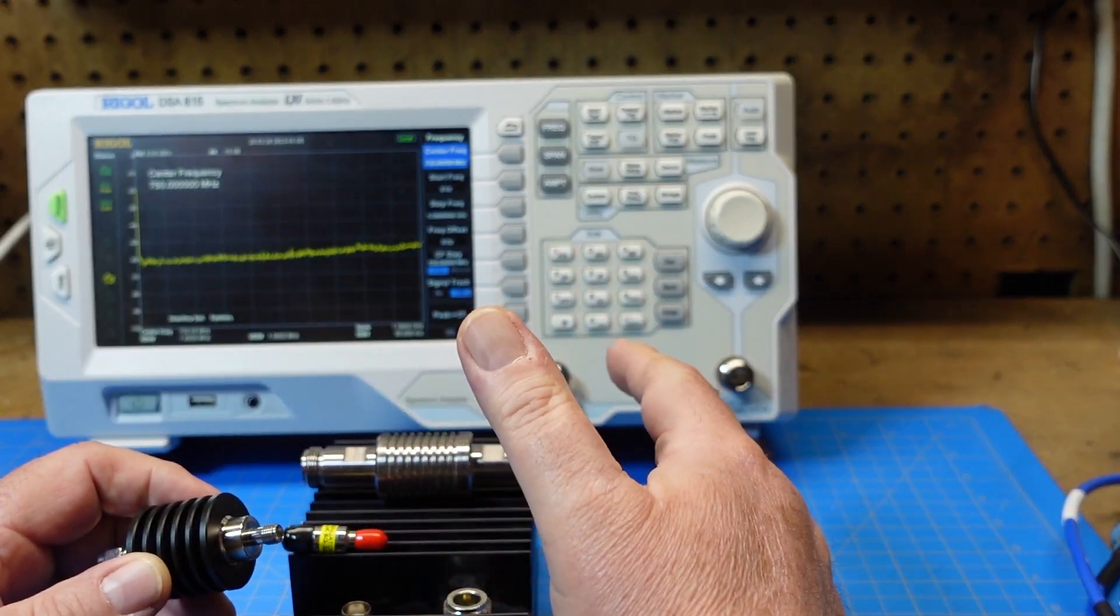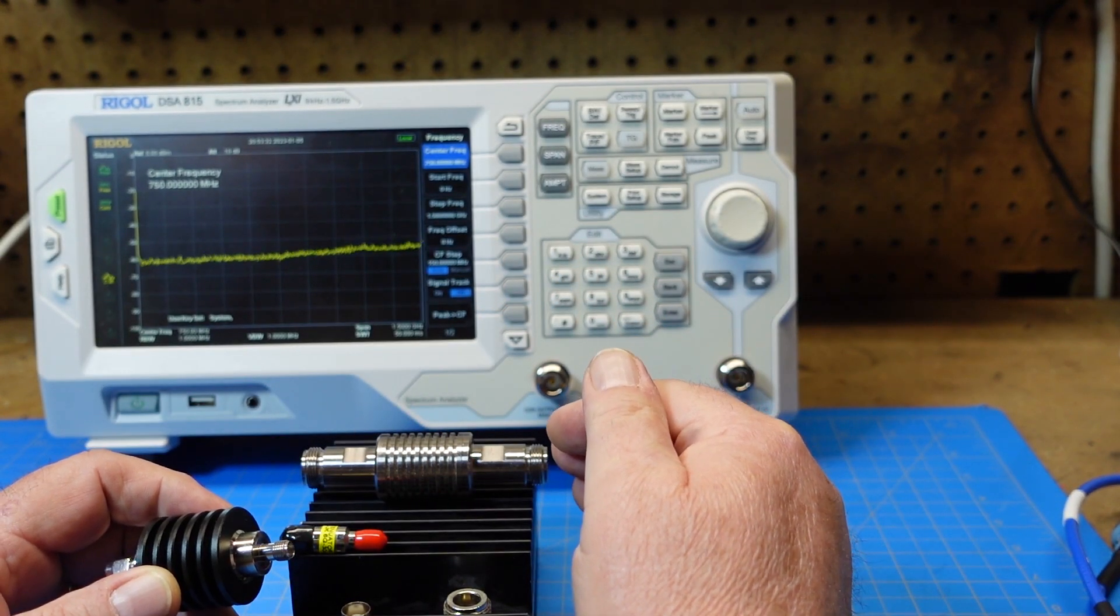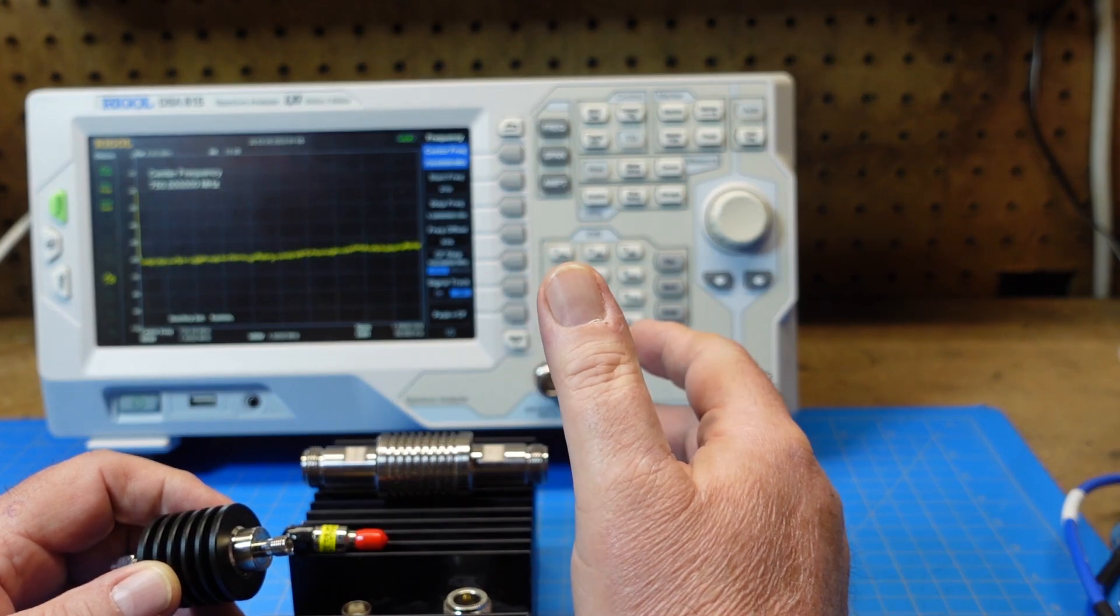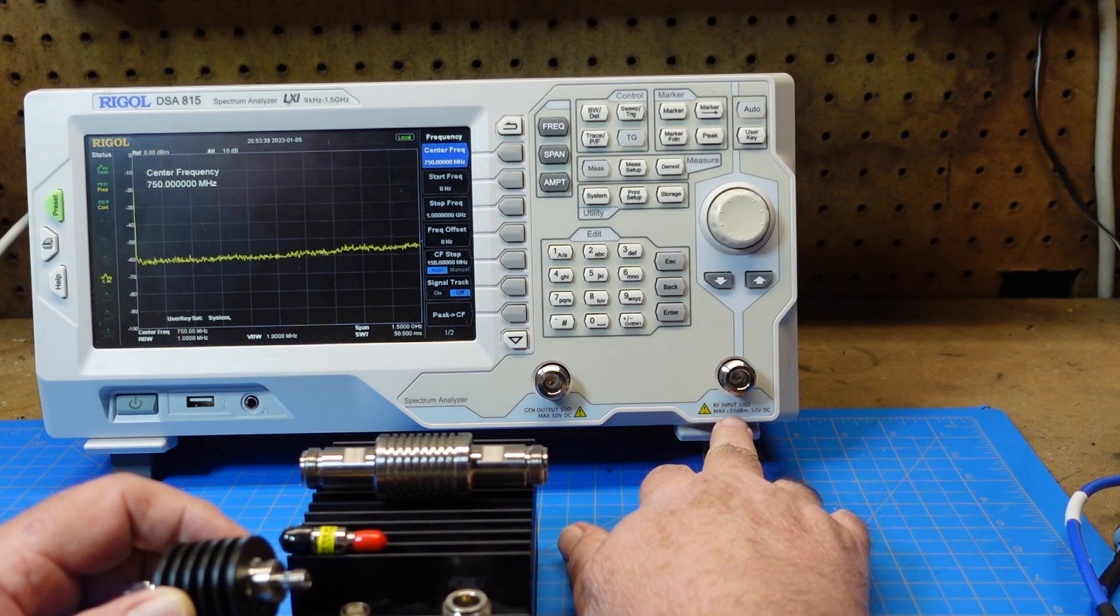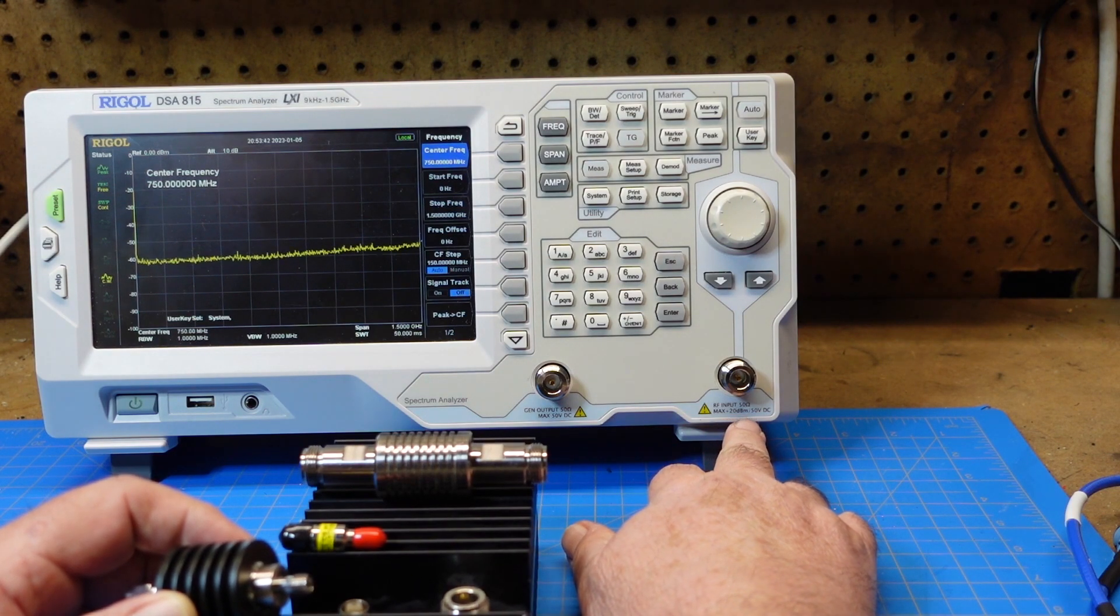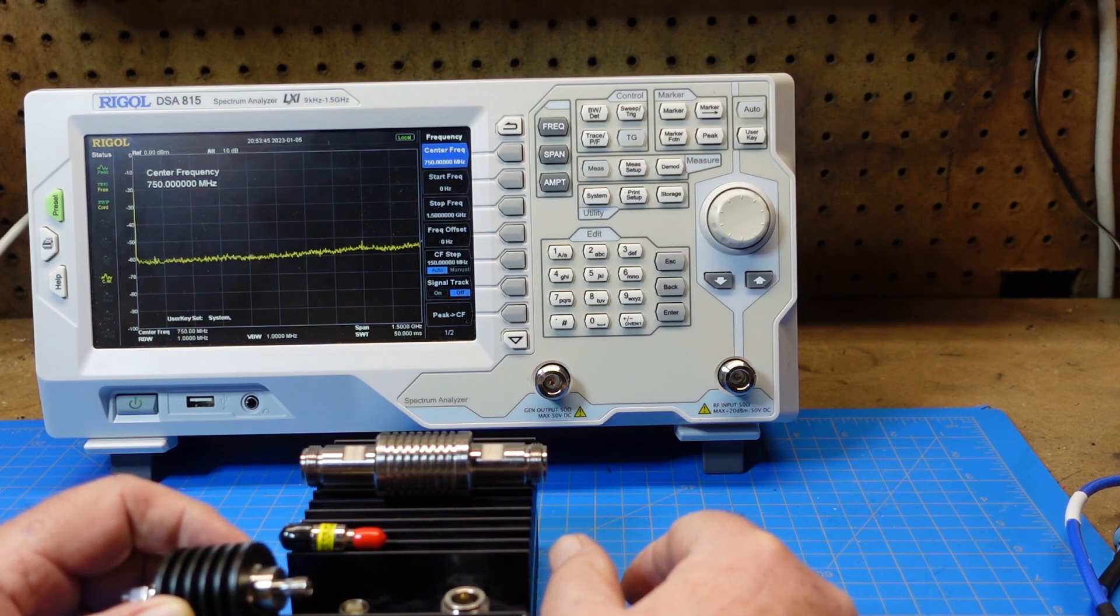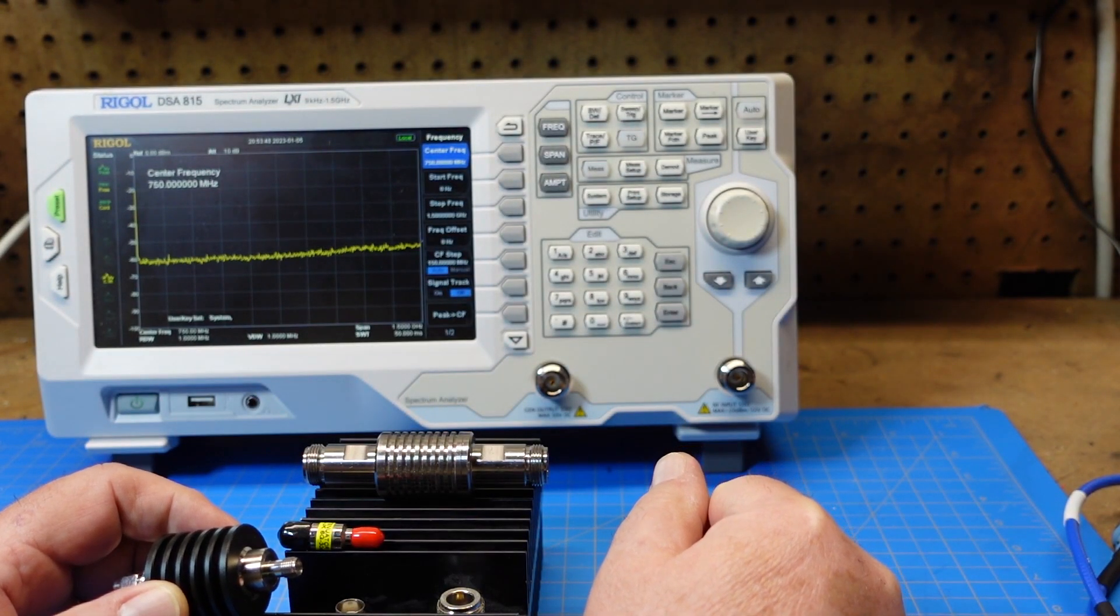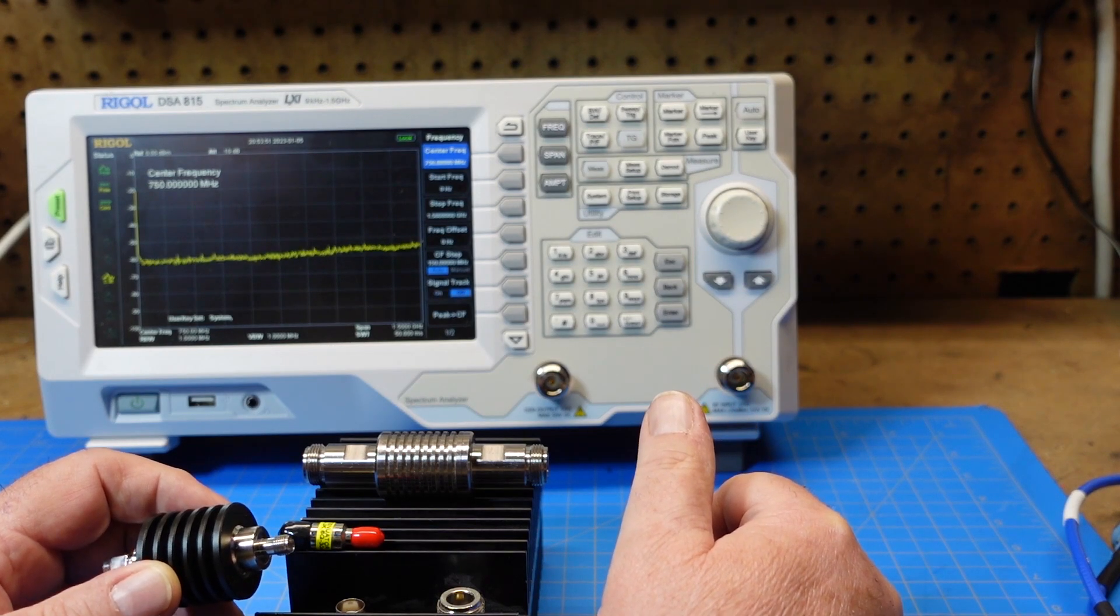All these devices have a fairly low threshold of how much power they can take in before the magic smoke escapes. For example, on this it only will take a maximum of 20 dBm signal at 50 volts DC. Anything above that and we'll let the magic out. So we don't want to do that. To get around that we have to put in attenuators.